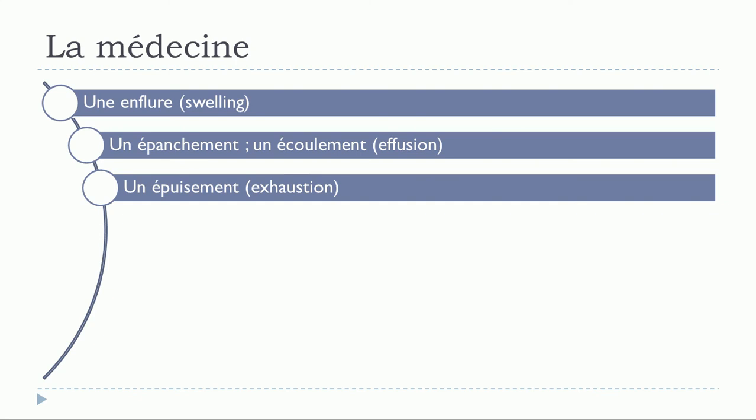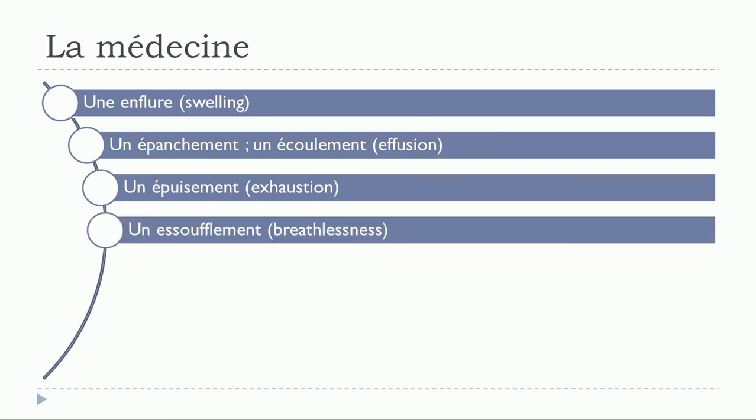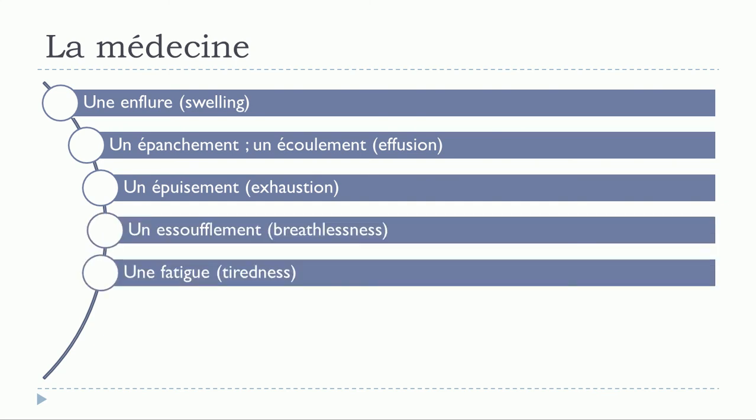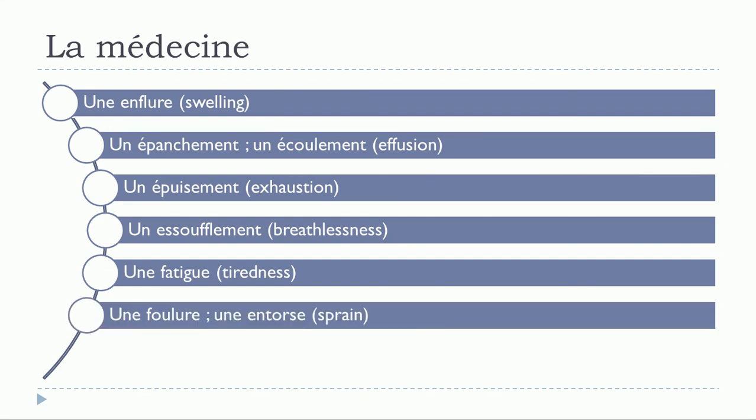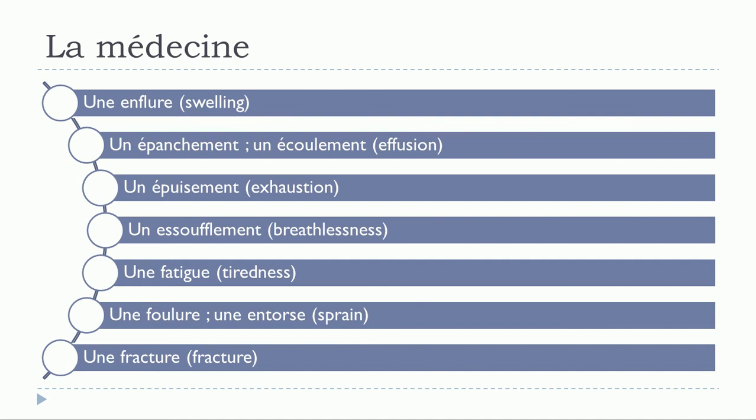Un épuisement. Un essoufflement. Une fatigue. Une foulure. Une entorse.